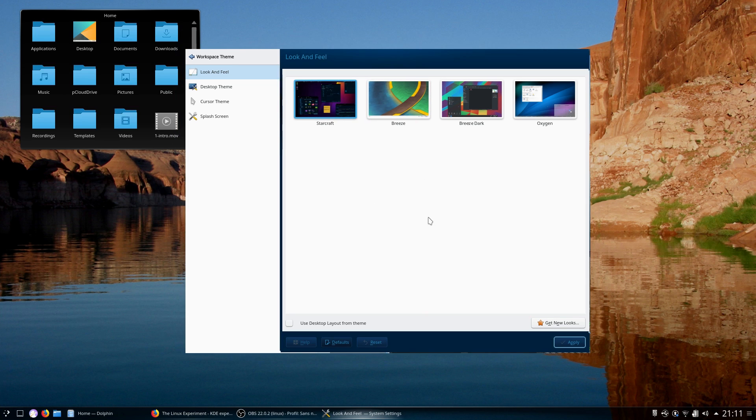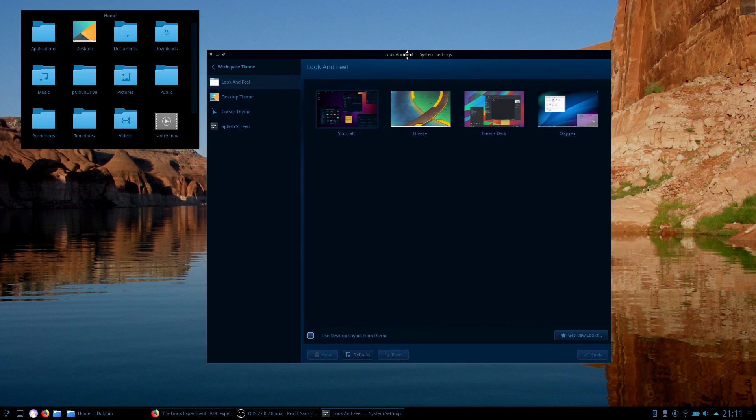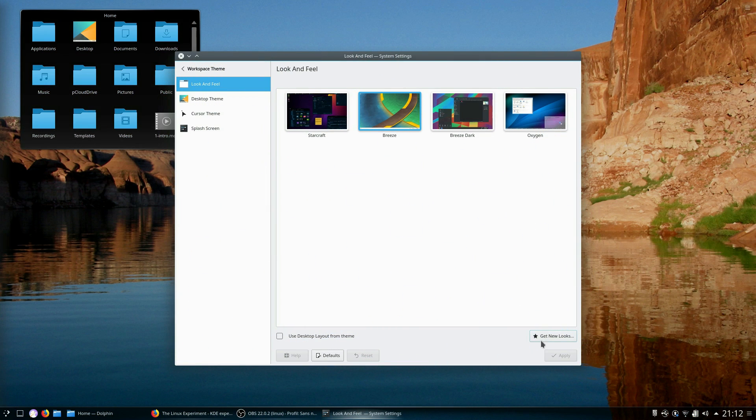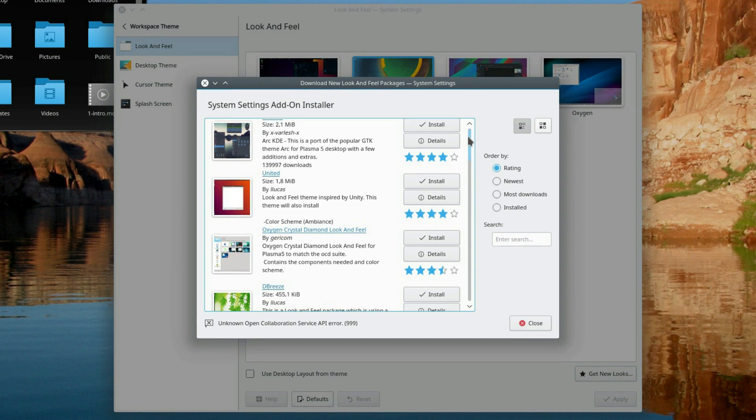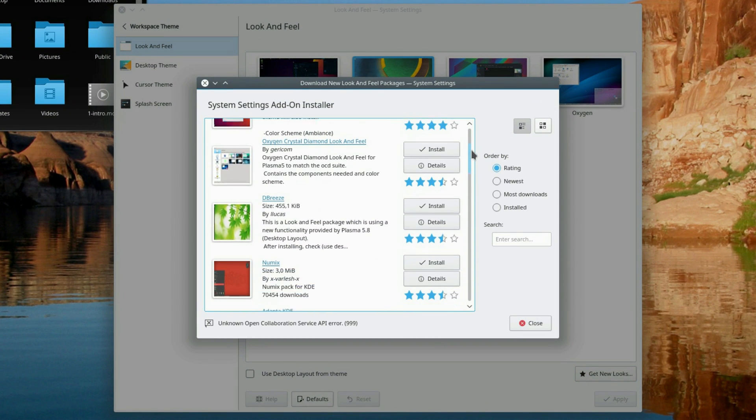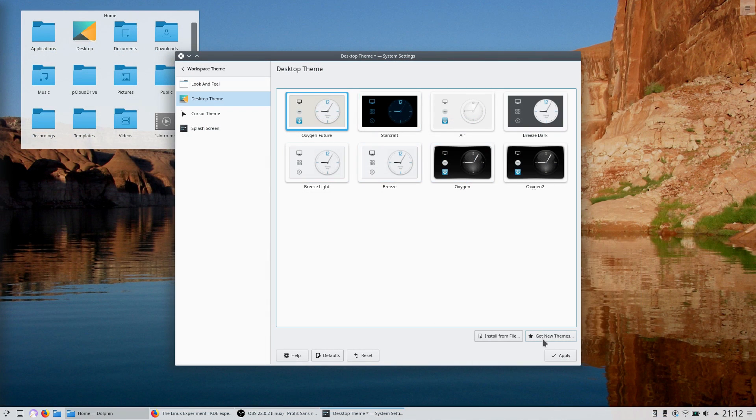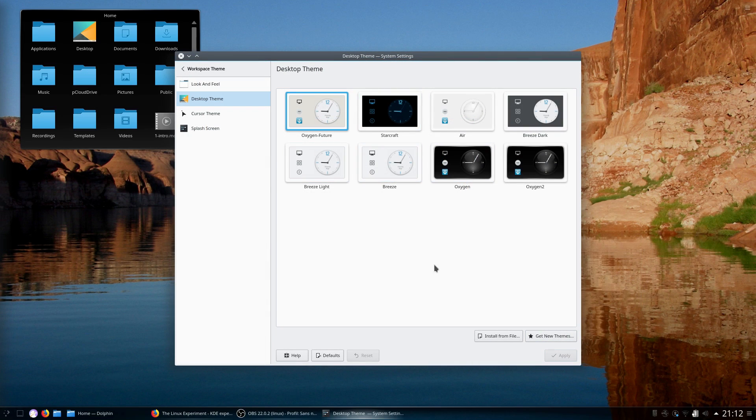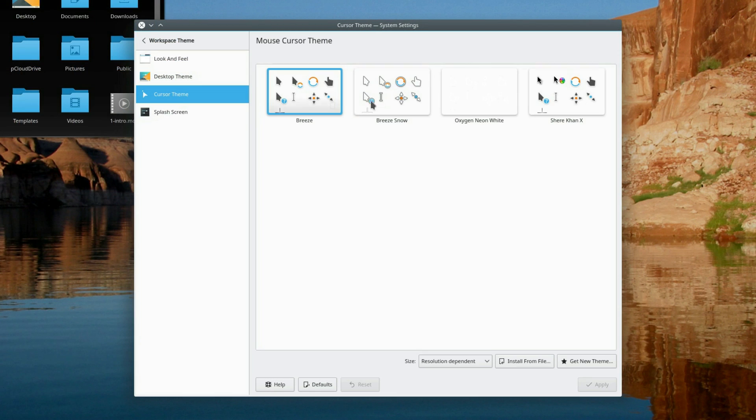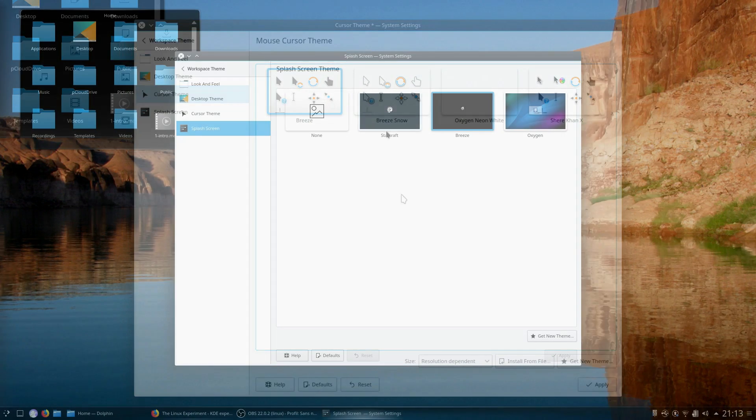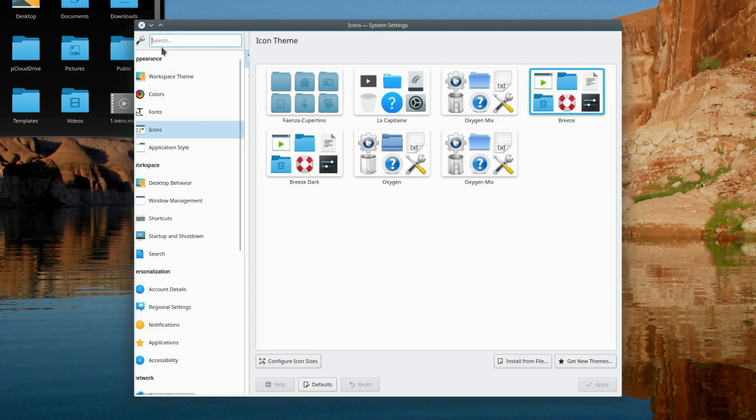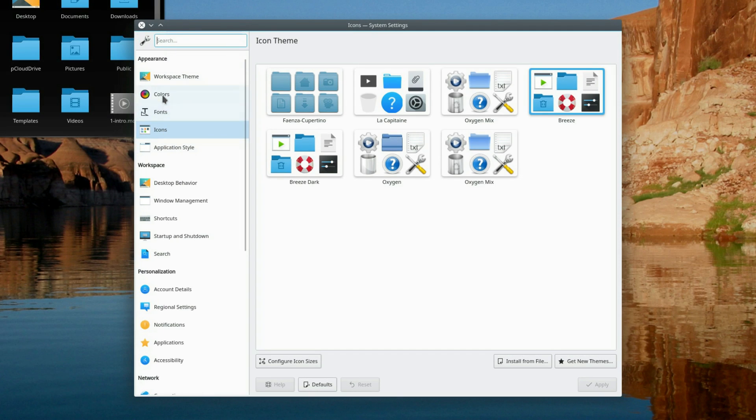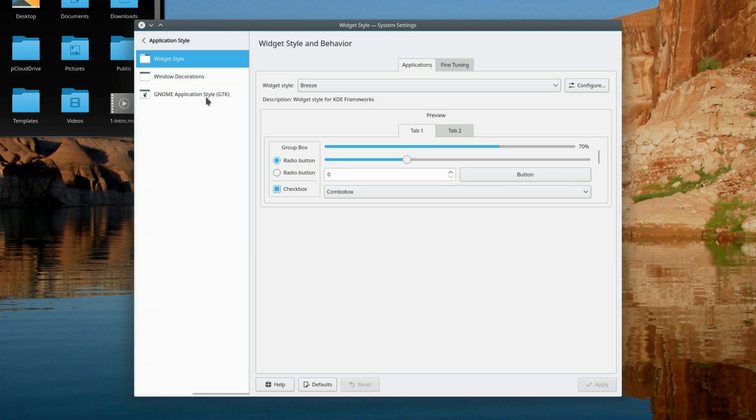By default, you'll get breeze and breeze dark option, but you can download new looks and apply them in one click from the settings. You can then change any part of the desktop look individually. Desktop theme, which will change how the widgets look, cursor theme for that mouse cursor and splash screen for that loading screen you'll barely see when starting your session. But that's not all. You can also tweak the icons, the application styles such as buttons and scroll bars and the window borders.